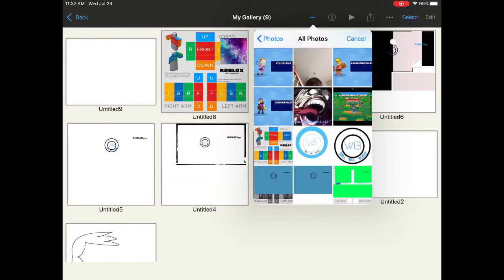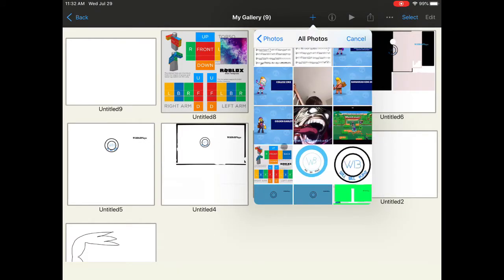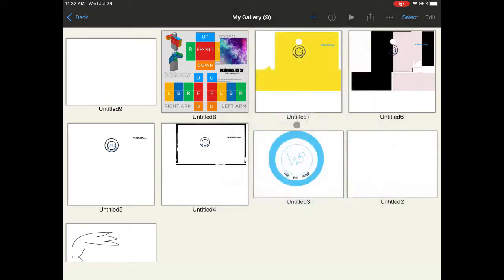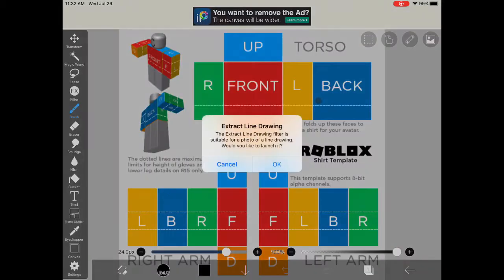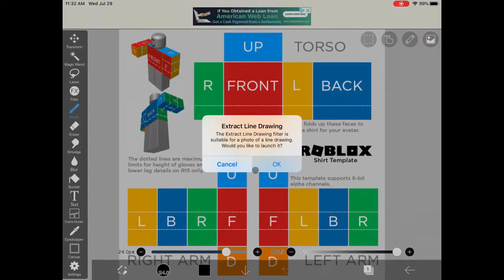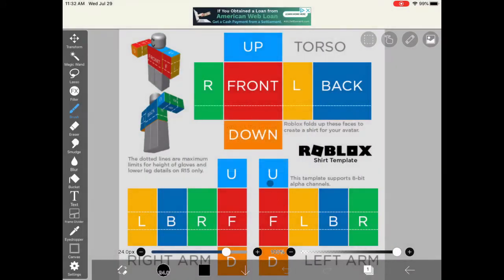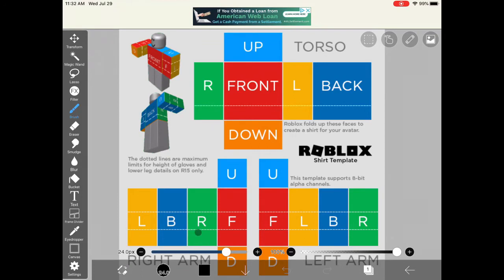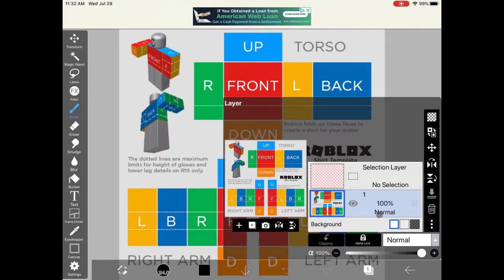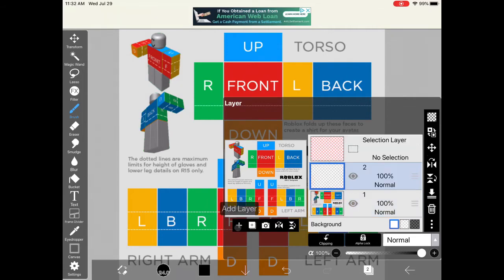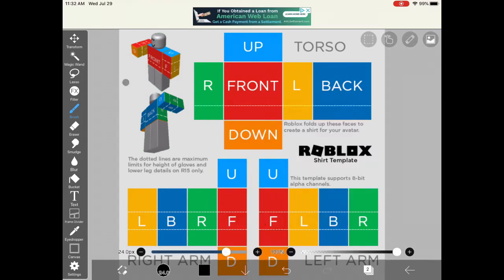Once you find it, you open it and don't extract line drawing, ours will also be black and white. You want to add another layer for the shirt. This layer is for the template. You want to click the add button and that's your shirt layer. You want to make sure you're on that layer.